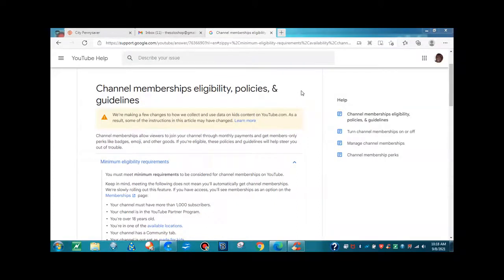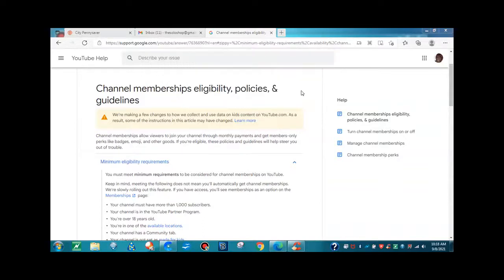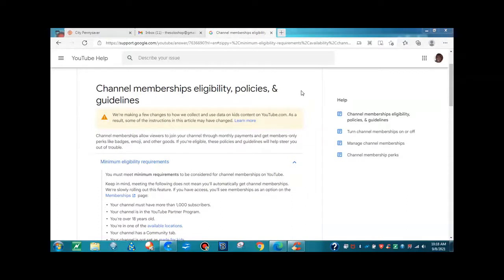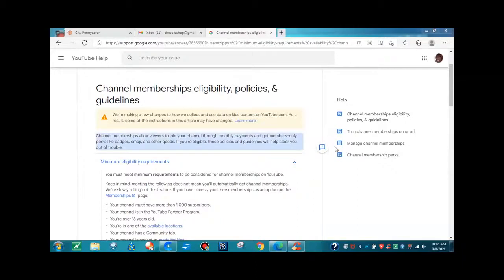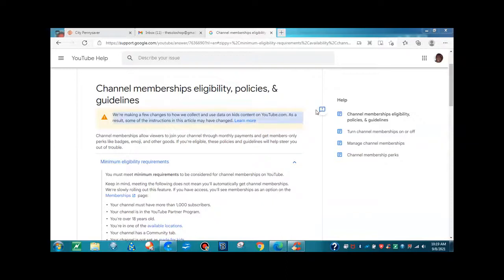Now I'm going to split this information up into two videos, so make sure you watch the following day for the next video on channel memberships eligibility policies and guidelines. We're taking the information from the YouTube help section here. YouTube is saying we're making a few changes to how we collect and use data on kids content on YouTube.com. As a result, some of the instructions in this article may have changed, and they give you a link here to learn more.